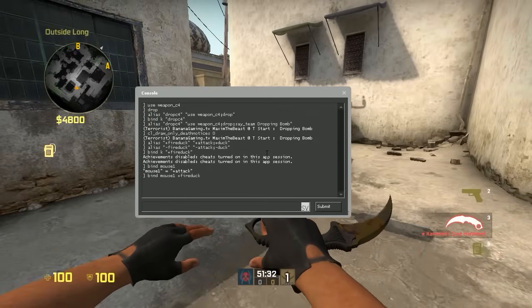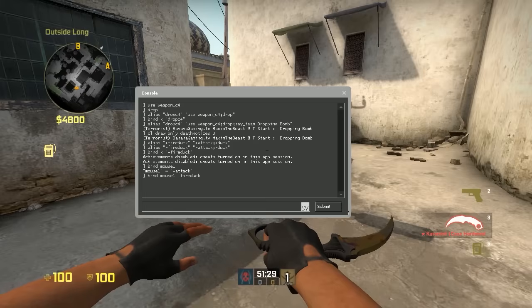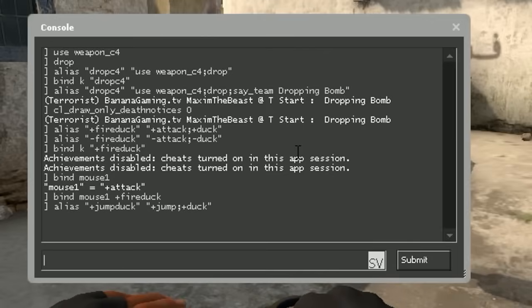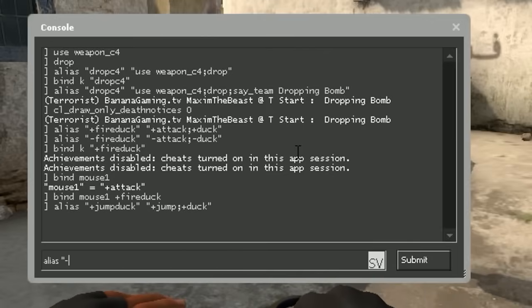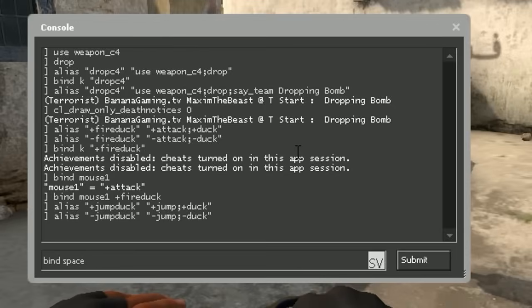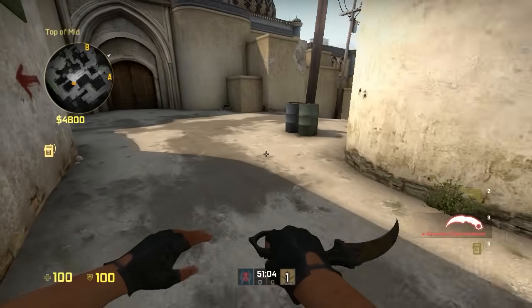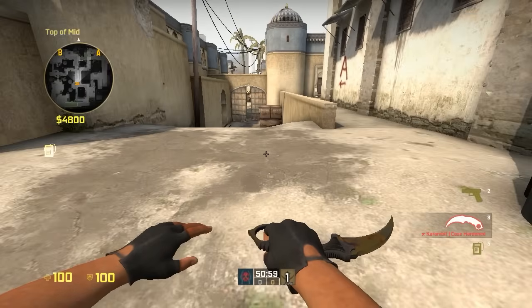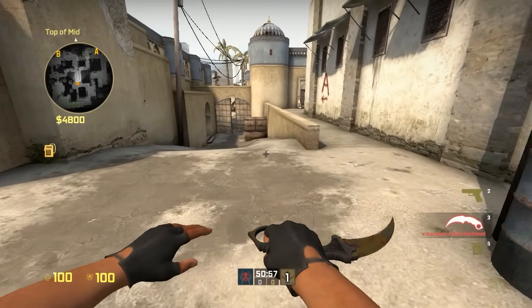Maybe we should focus on jumping and ducking at the same time. We type alias +jump_duck with +jump semicolon +duck, and then redo it with -jump_duck using -jump semicolon -duck, and bind this to space. I'm holding down the key now — when I release the key he's gonna stop crouching, and as you can see it works.